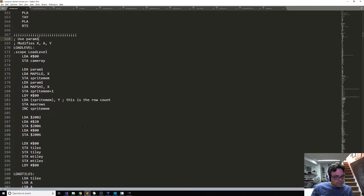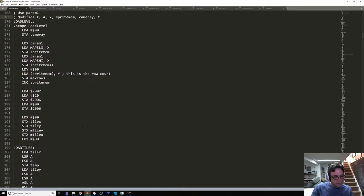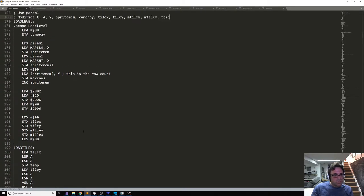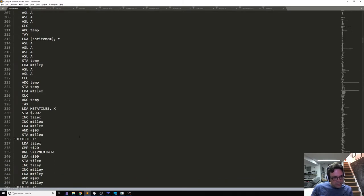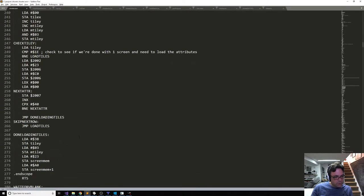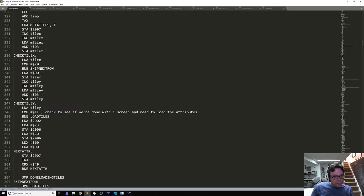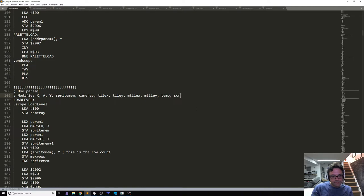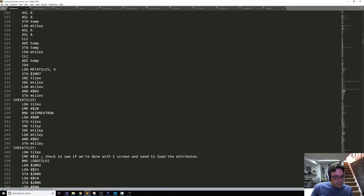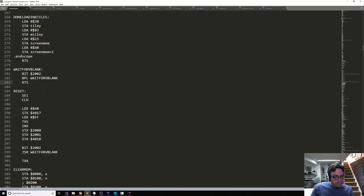Since I'm doing this, let me add documentation for the scroll routine too - tile_x, tile_y, mtile_x, mtile_y, temp, and screen_mem. Modifies everything, pretty much.